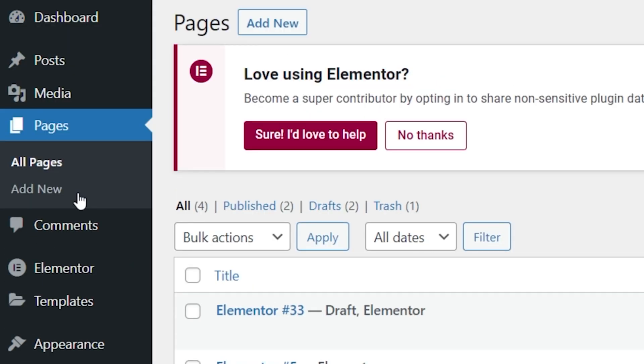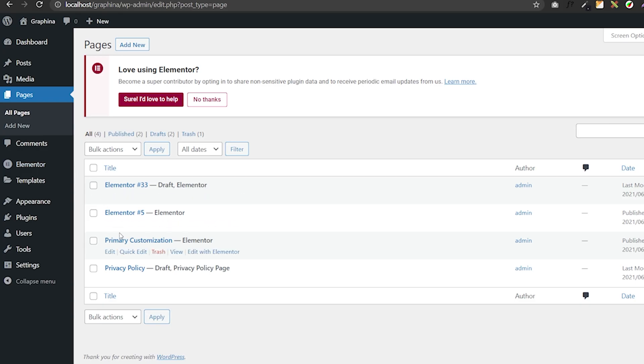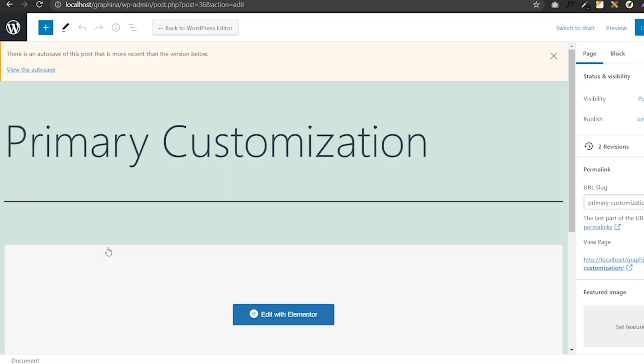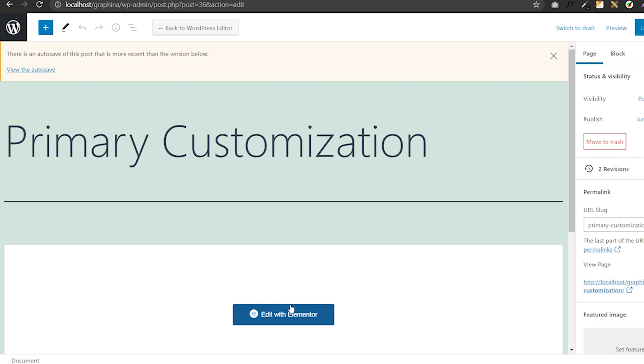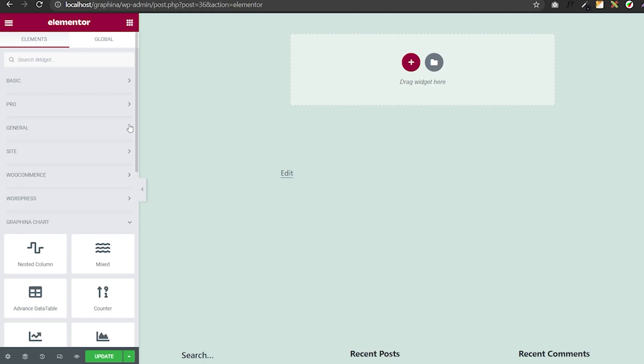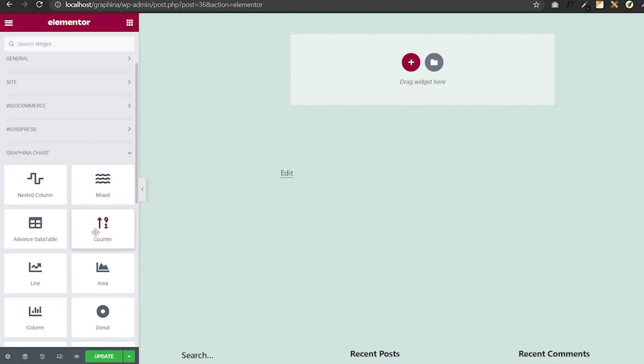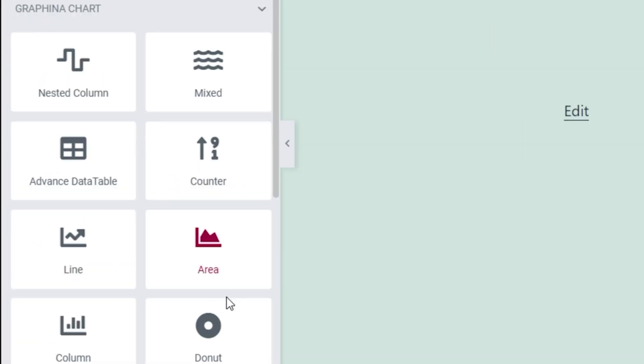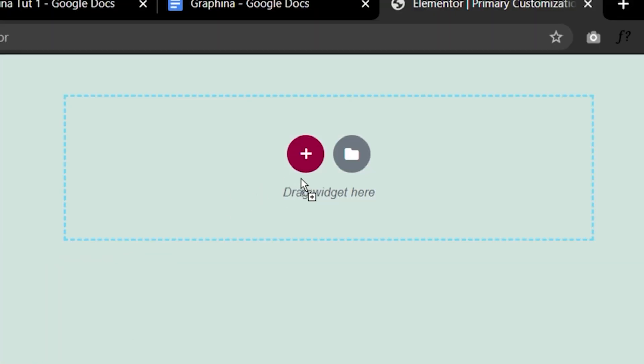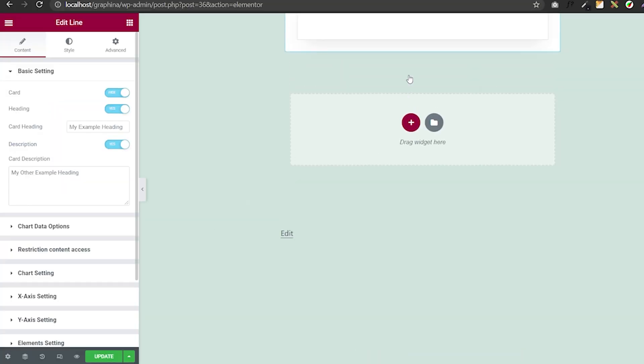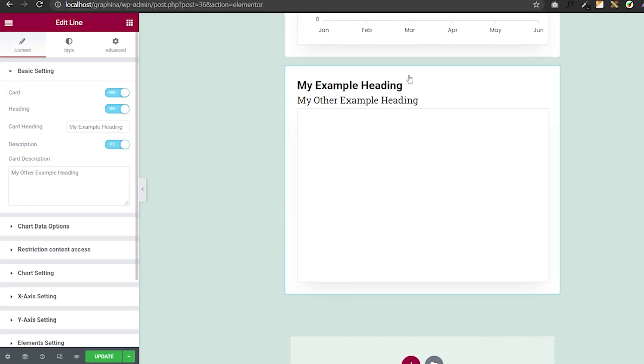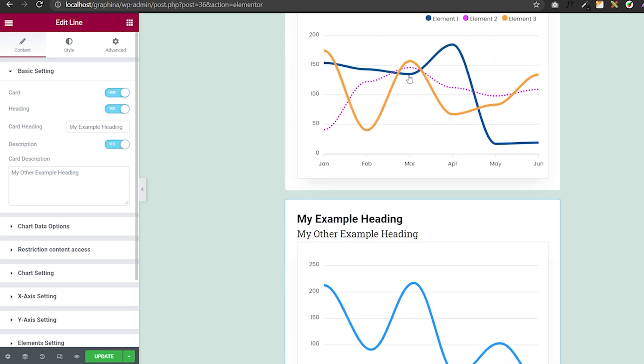Open WordPress, go to the page section, select the page where you want to add Graphina's graph. As the page is open, click on Edit with Elementor. Now from Graphina's widget section, select and drag the chart you want to your page. For example, I'm using a line chart.